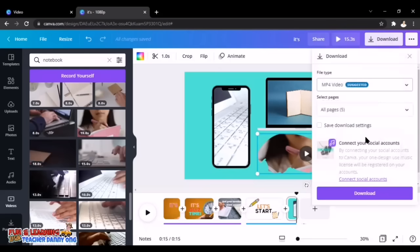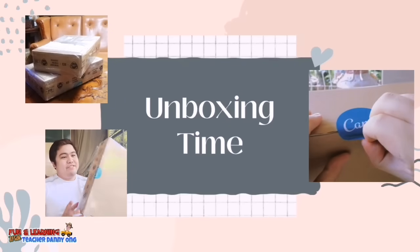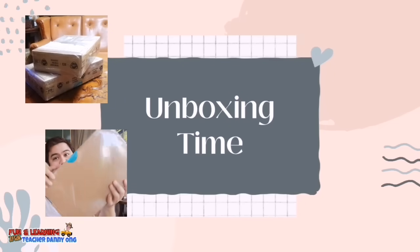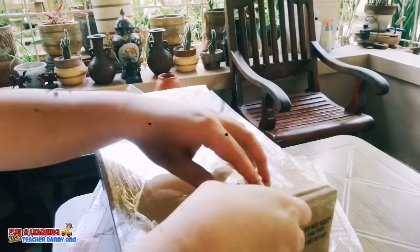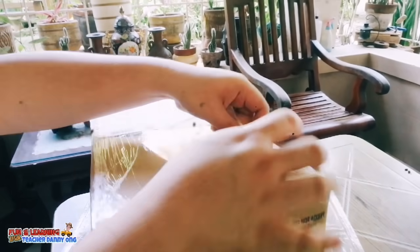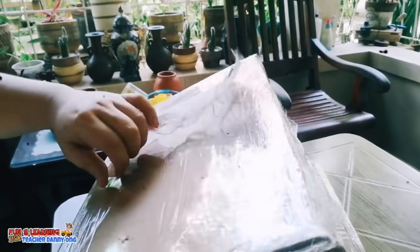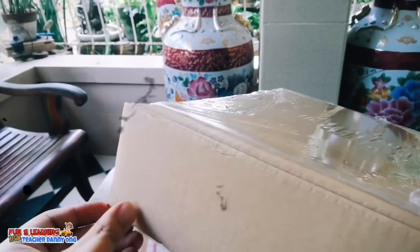Drop any questions in the comments and I'll try my best to answer them. Now it's time for me to open the surprise boxes I received from Canva for Filipino teachers and Mr. Chris. I hope you enjoyed the aesthetic editing on this part. Don't forget to like and subscribe if you found this video useful, hit the notification bell, and I'll see you in the next video.